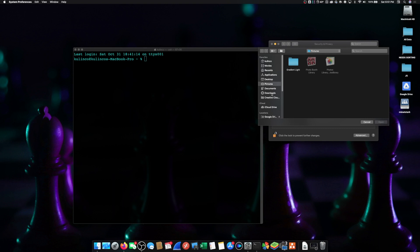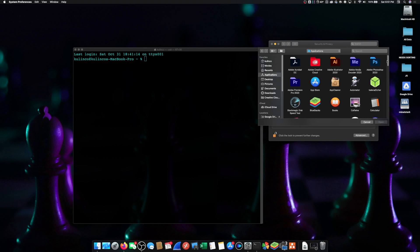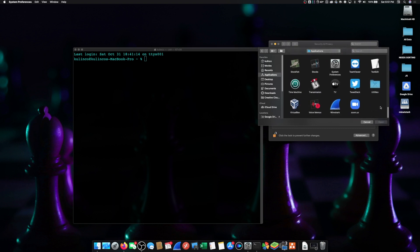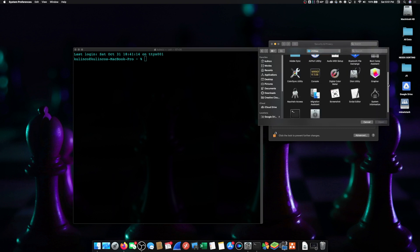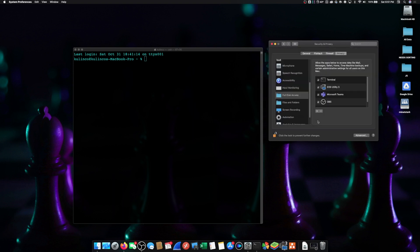And what we're going to do is open up our applications folder. Let's scroll down to utilities and then you're going to find Terminal here. Click on Terminal and click open.